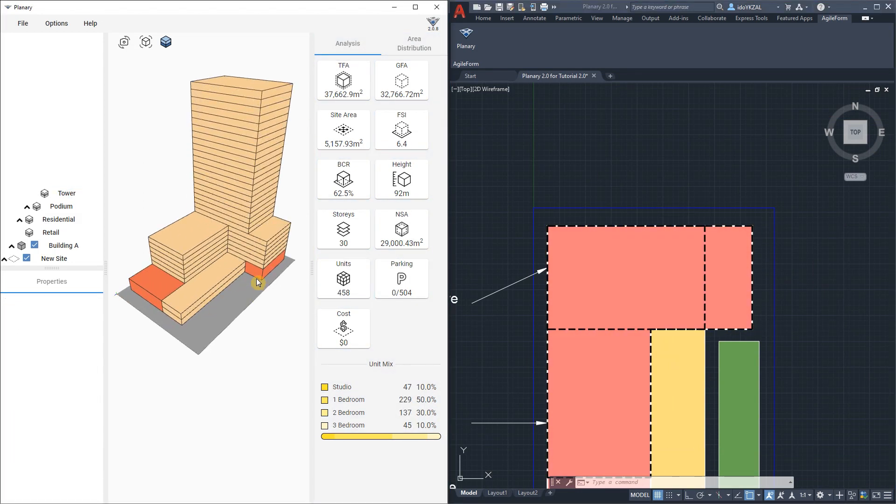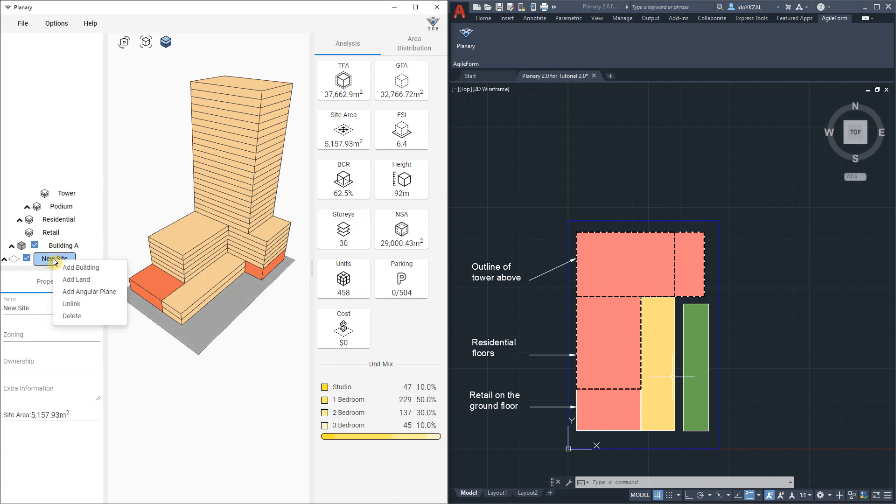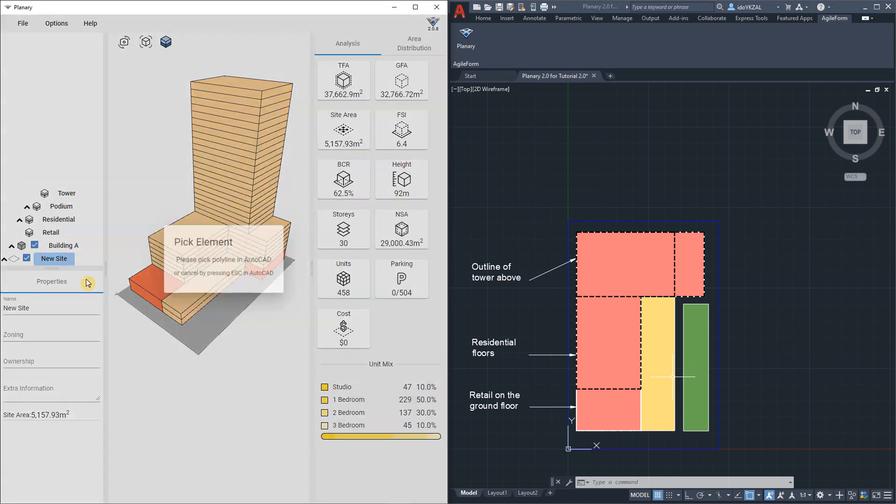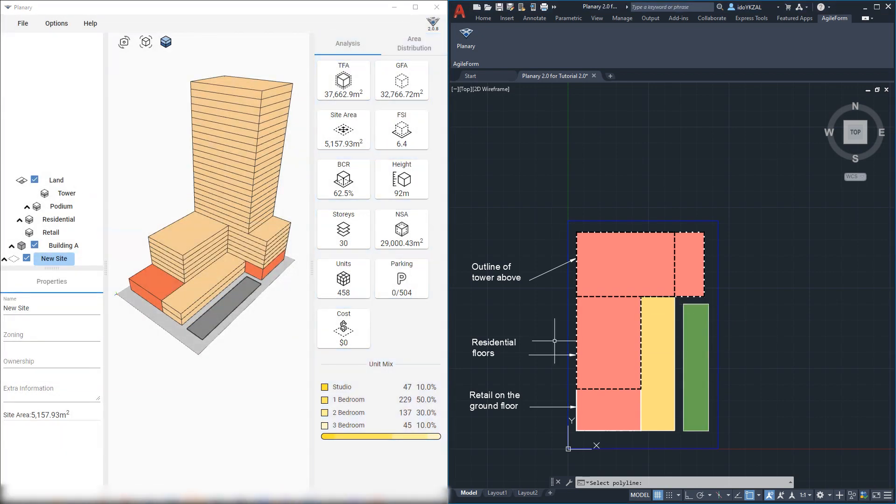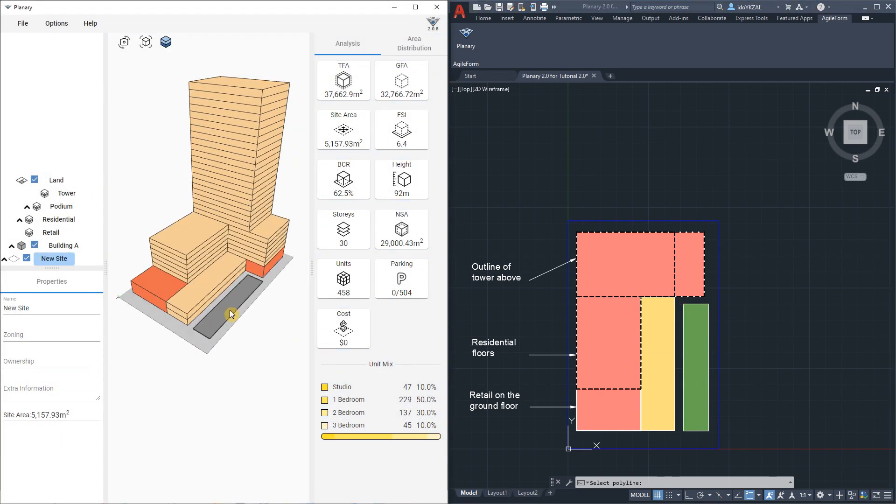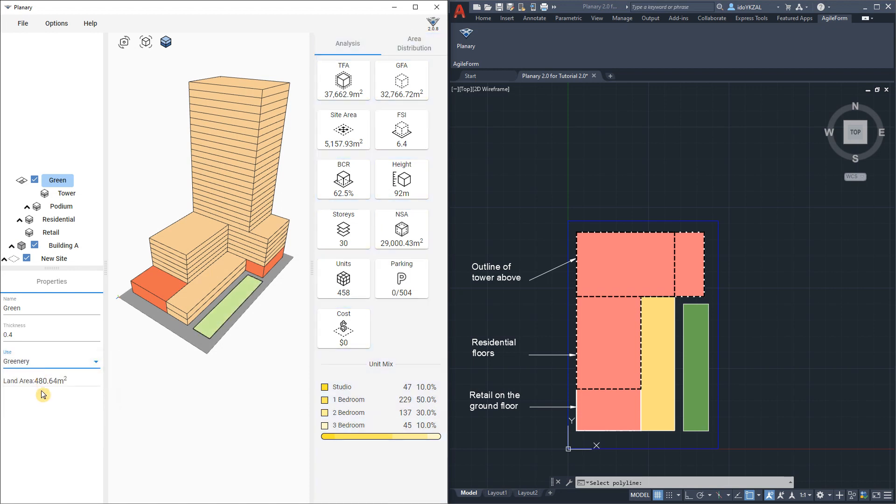On our site we can also add lands and outdoor spaces. To do that we right click on the site and instead of building we choose land. We go back to AutoCAD and pick the outline for the outdoor space. I'll call it green. I can change the thickness and assign views. I also can see the land area.